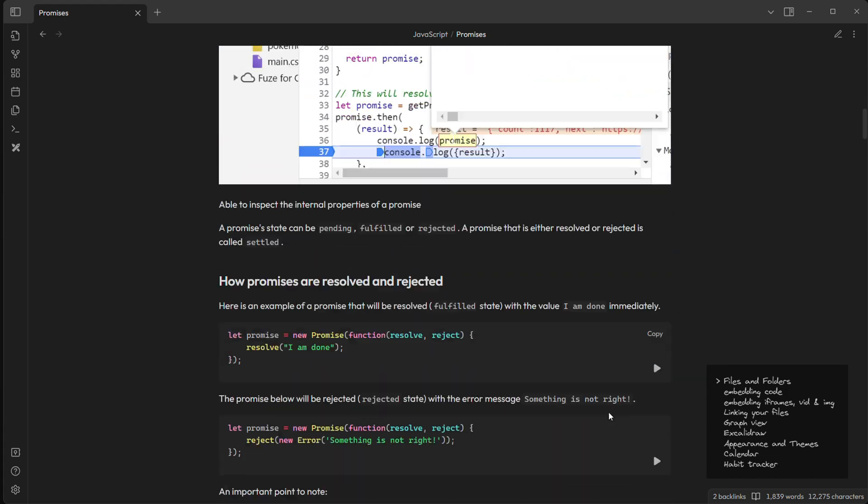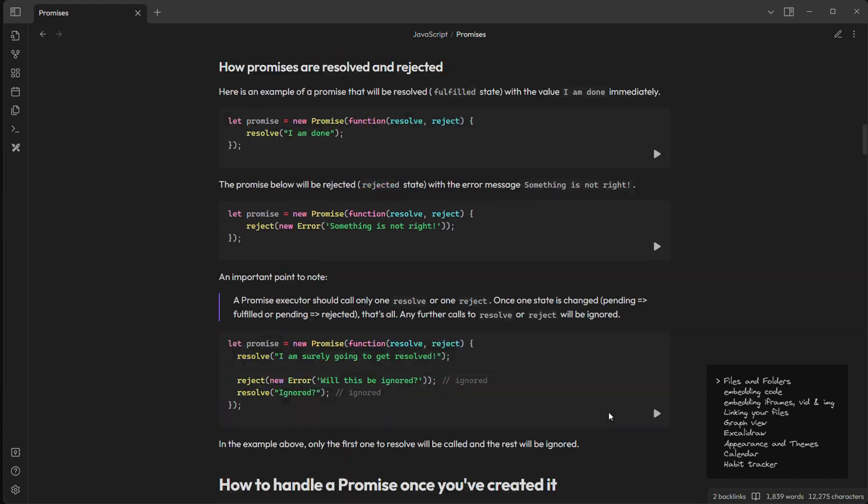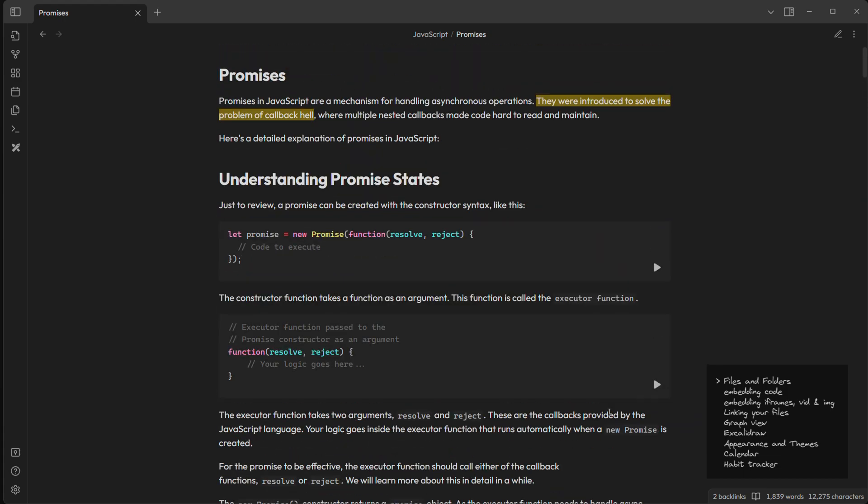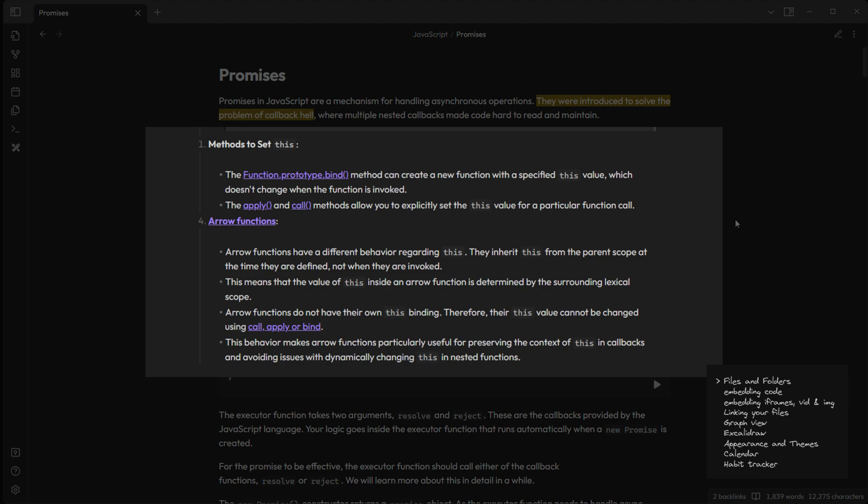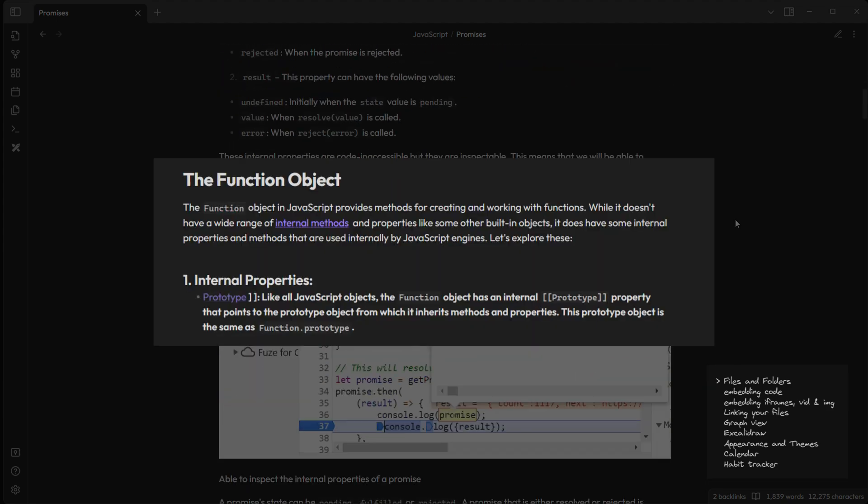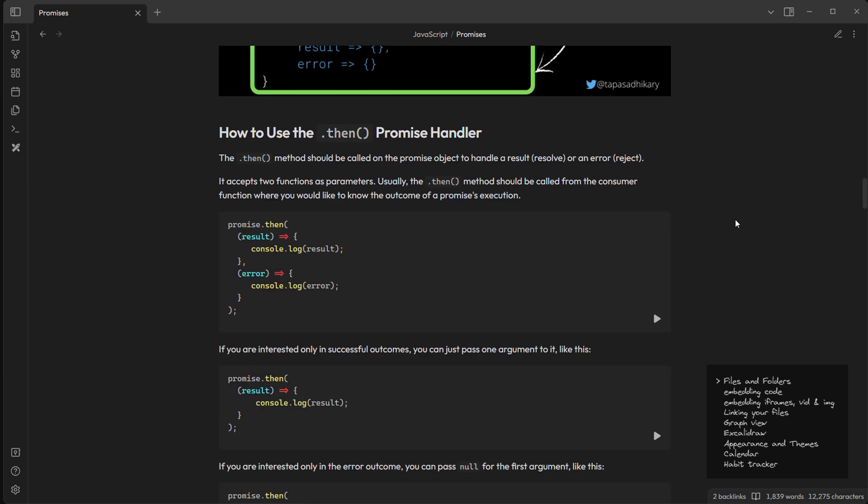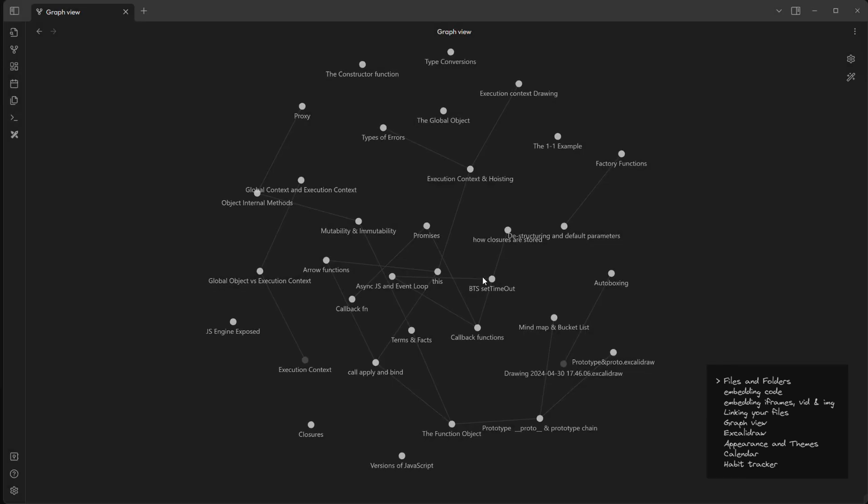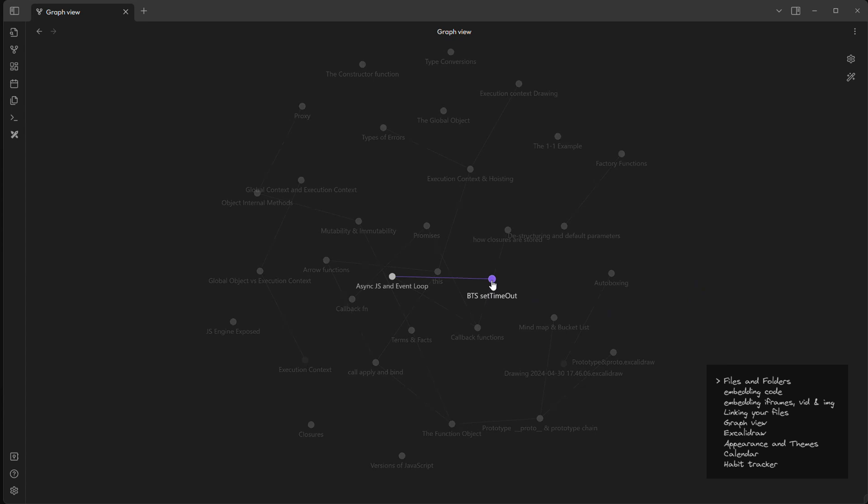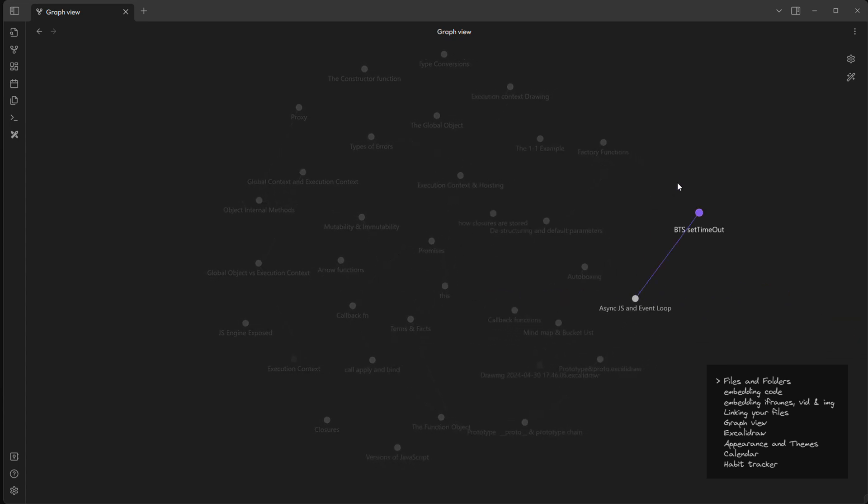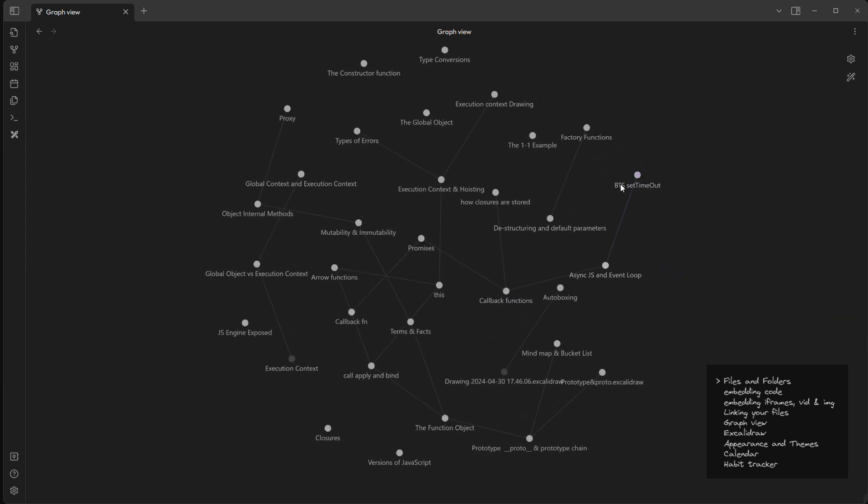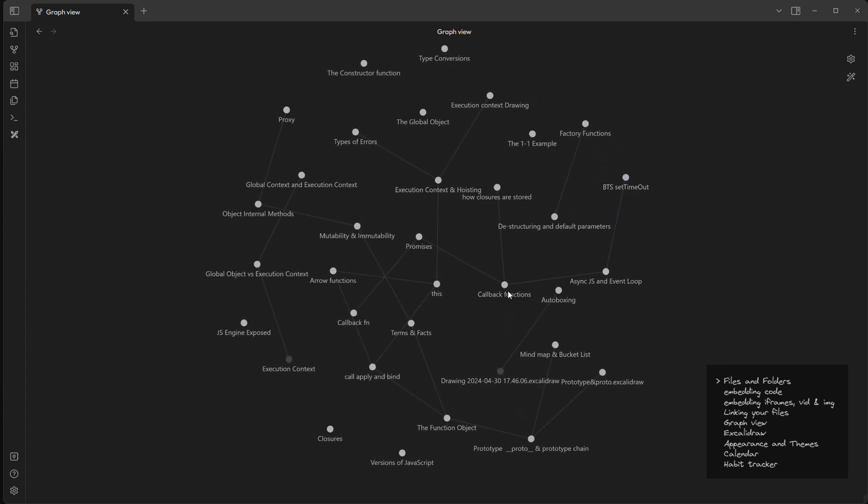So if I click this I will reach the promises file. And I use this feature all over my workspace like here, here, here, and here. And you know what this thing does? It creates a beautiful, amazing, mind-blowing graph view for us.